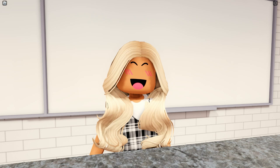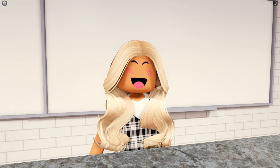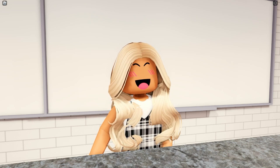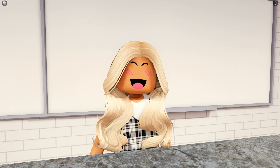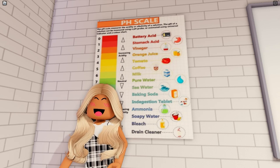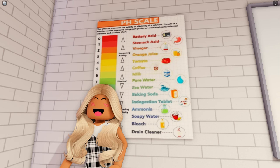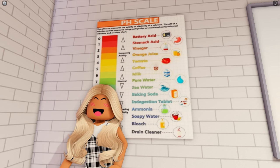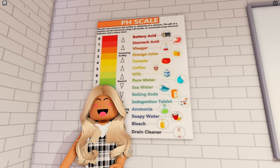Good morning class, today we're going to be learning about acids, alkalines and the pH scale, and we might be doing a practical after I've explained the basics. As you can see on this poster, the pH scale measures the acidity or alkalinity of a solution. The range of the pH scale is 0, which is a strong acid, to 14, which is a strong alkali.